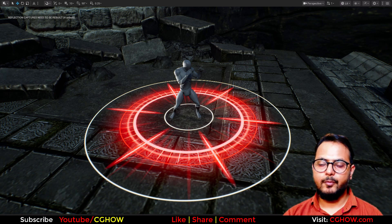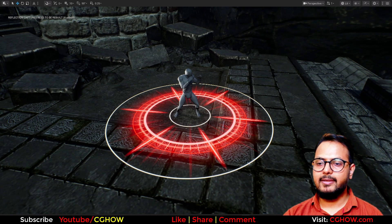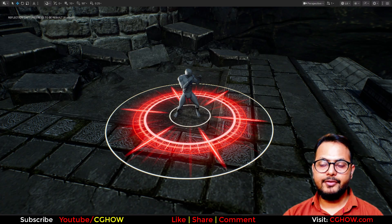Hi guys, I am Asif Ali and you are watching CJ HOPE video. Today we will make this Hitmark effect in Unreal Engine 5.5 Niagara.